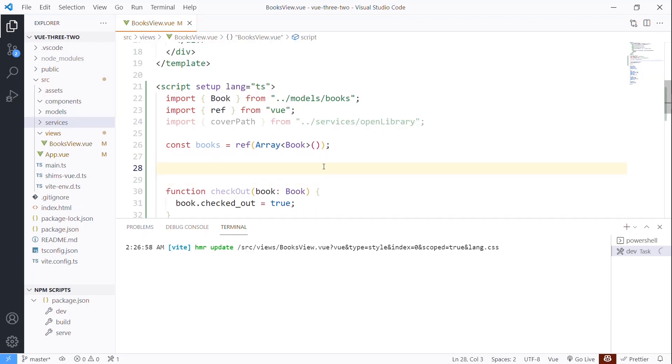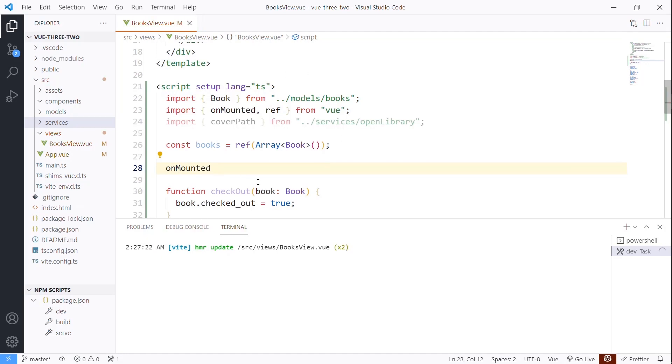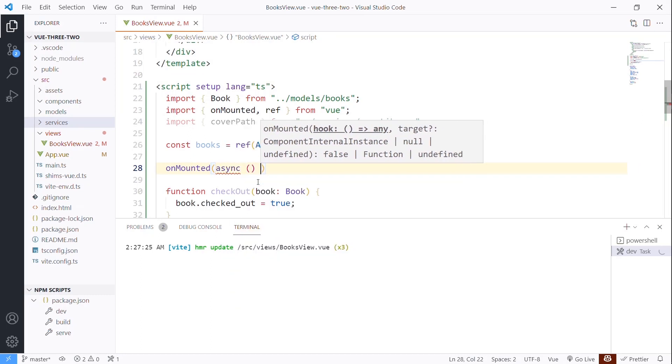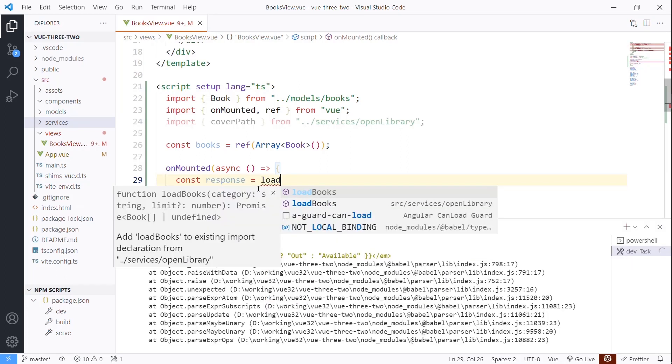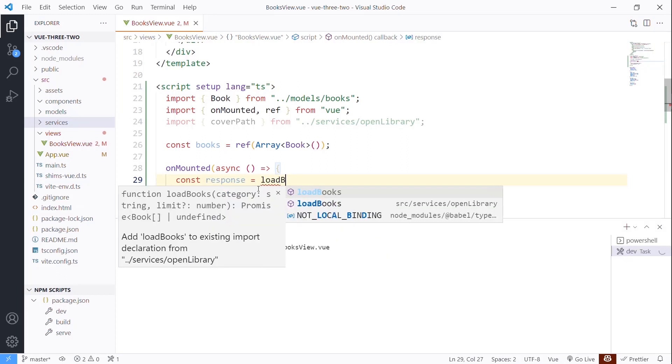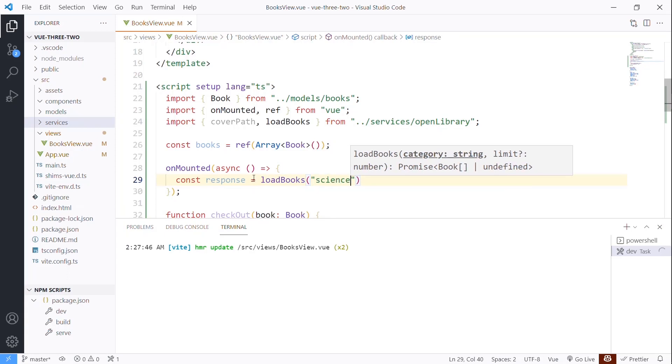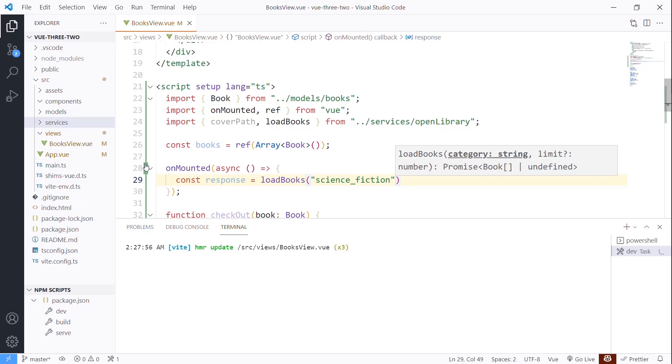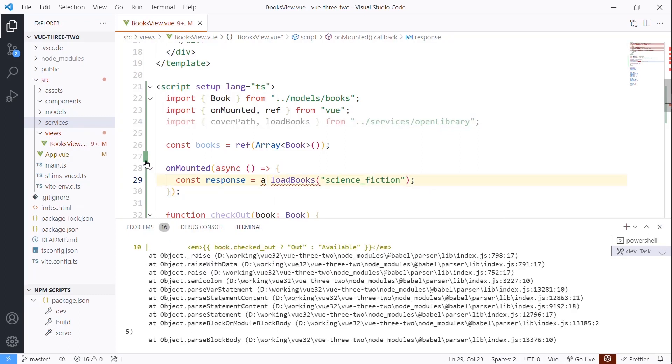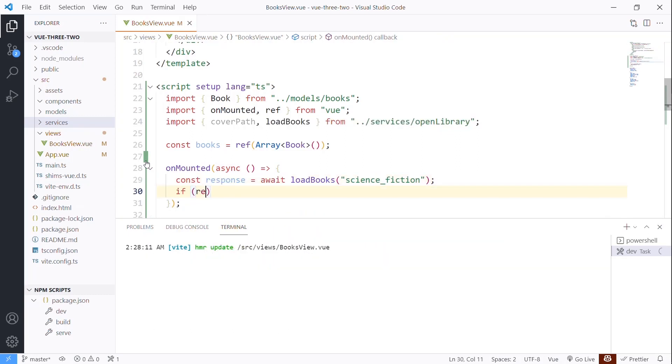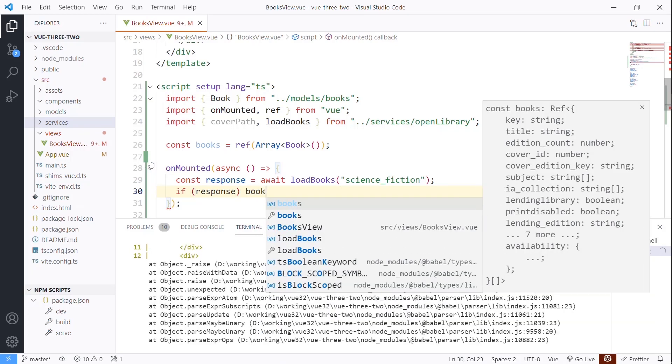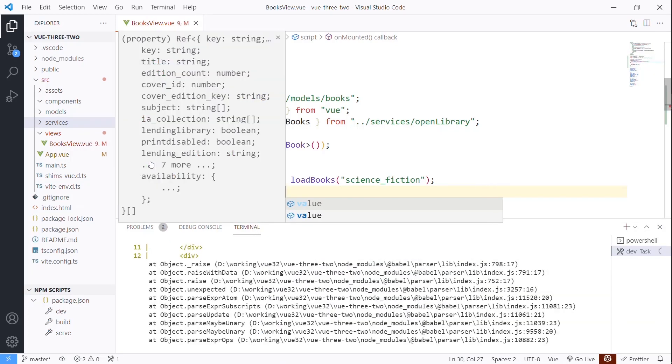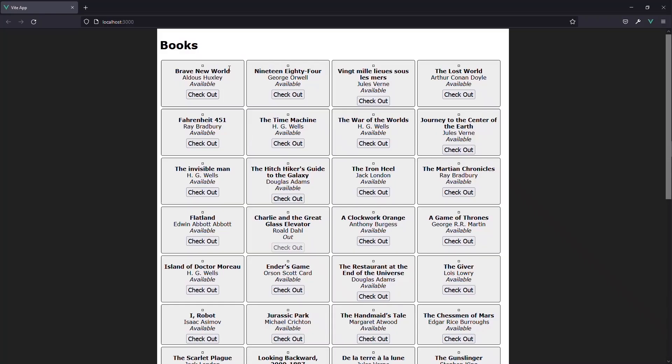So we're going to need to have a way of saying onMounted, which again, also is from view. This is going to allow me to make a quick arrow function that is called once this has been mounted. And how are we going to do that? We're going to do that by saying the result or response from a method called loadBooks. And I'm going to give it a category for those books. And I'll call this science fiction. The openlibrary.org site has these certain book categories that we can use and loadBooks is asynchronous. So I need to say await here. And if the response, so if we actually got values back, then we can go ahead and say books.value equals response.